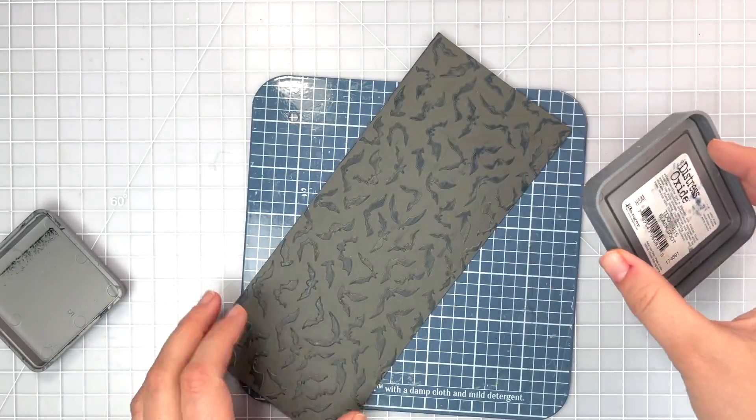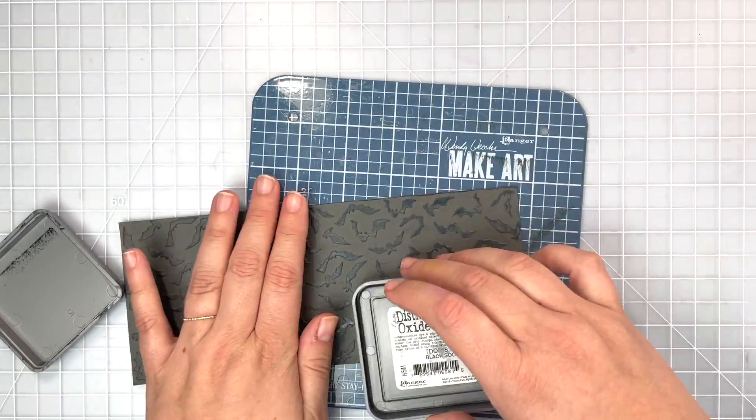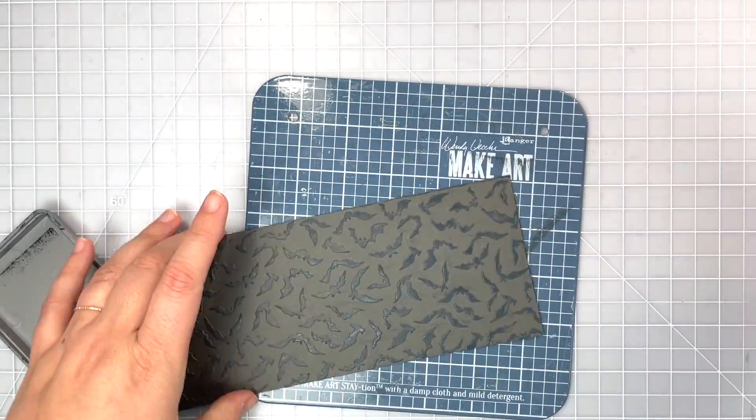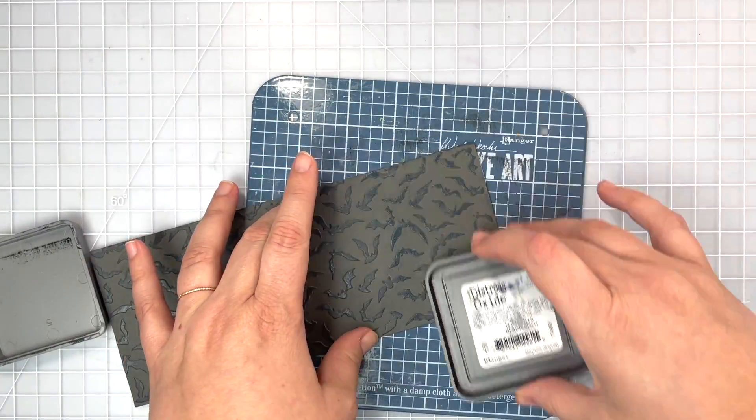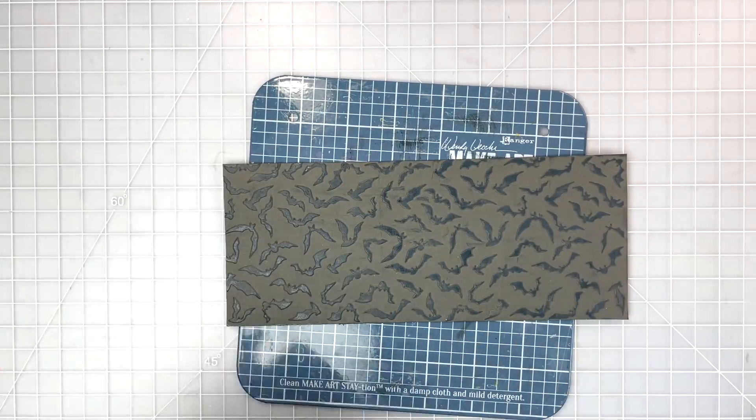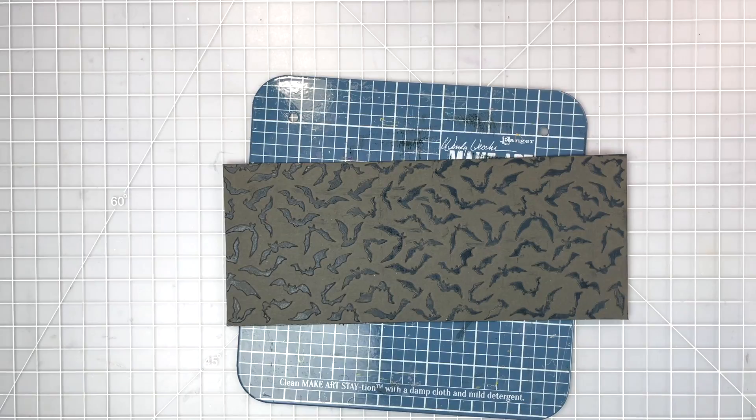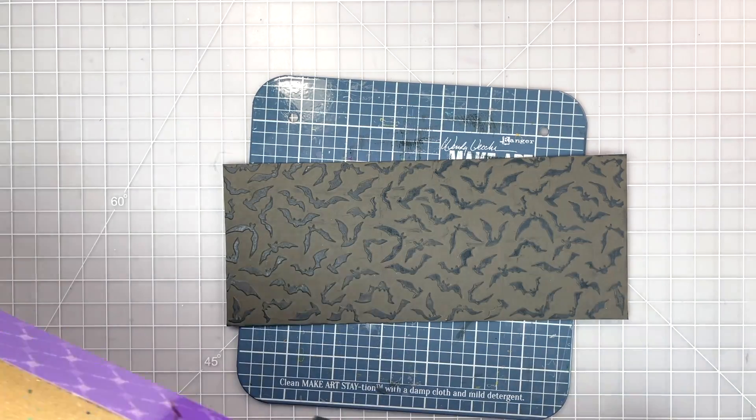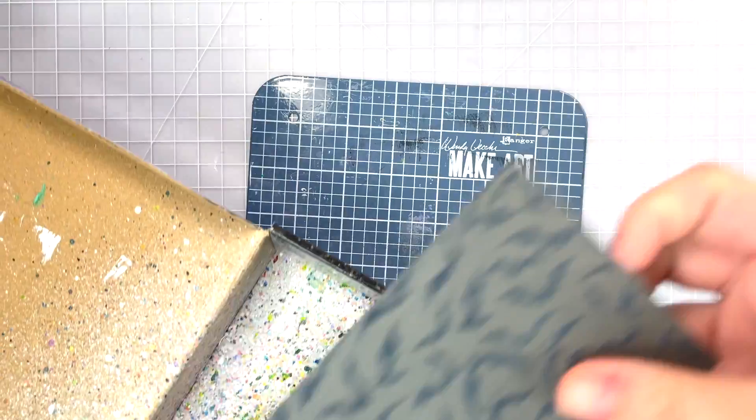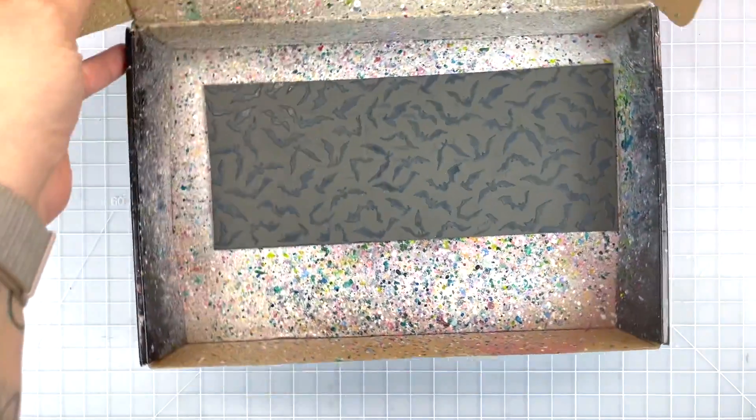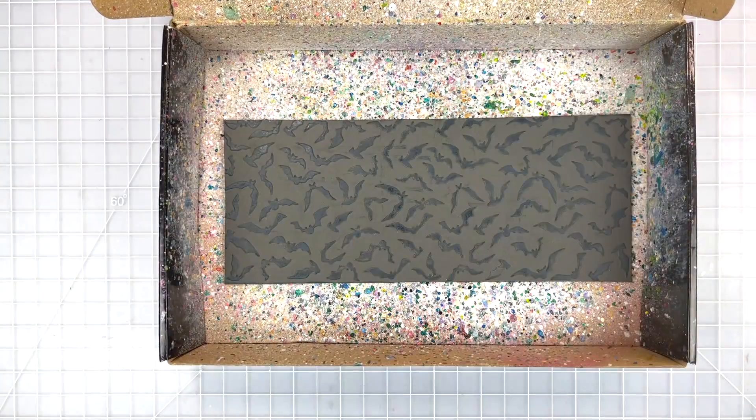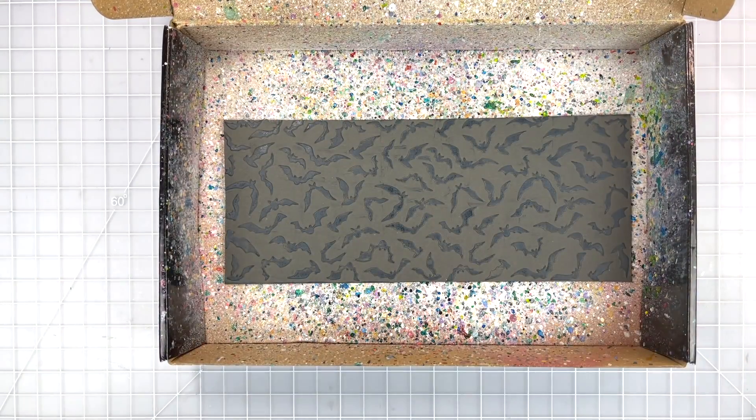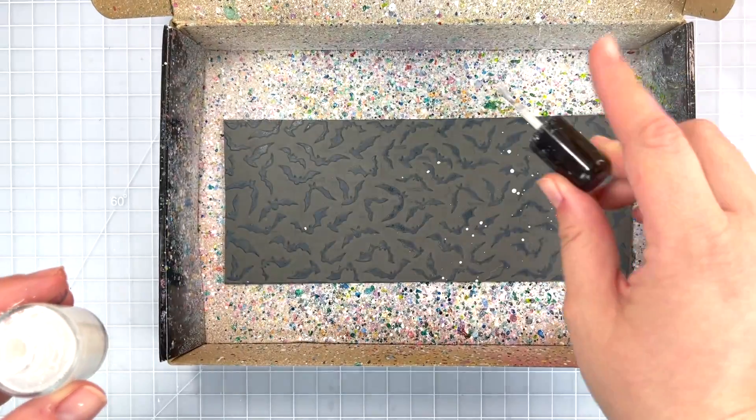I'm taking my black soot distress oxide and gently just kind of scraping my ink pad across my paper so those bats will pick up that color and it won't get too much onto the debossed area of my paper. So I really want those bats to look black on my gray paper.